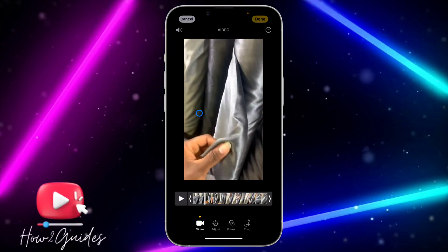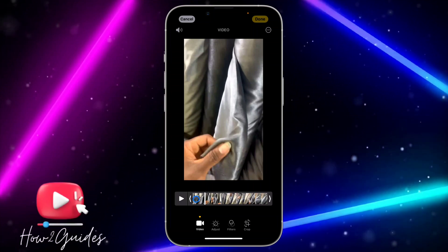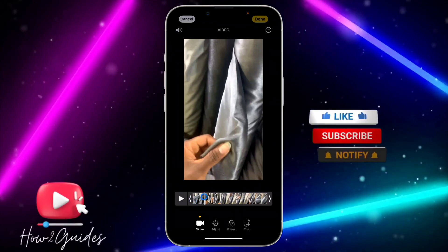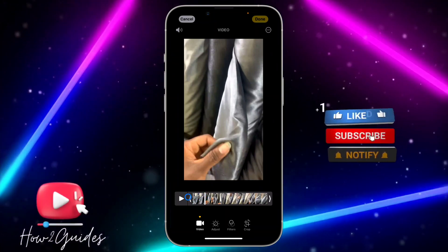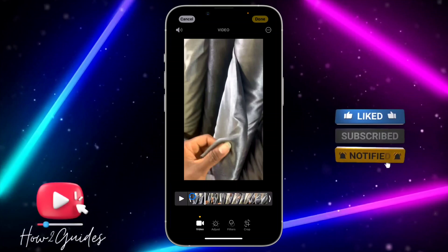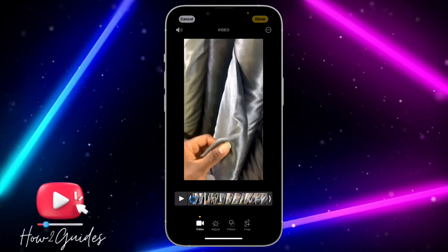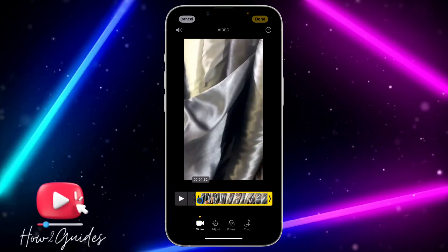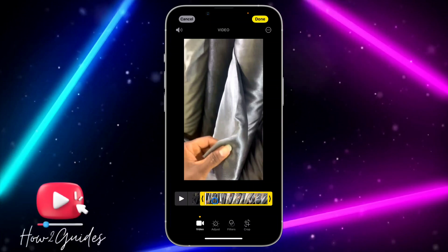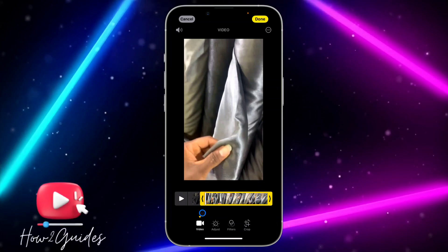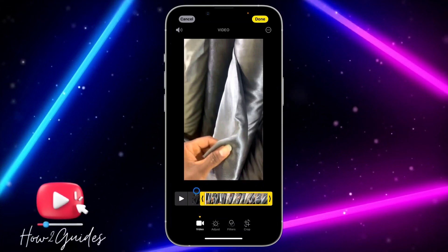Once you know the place that you want to cut out — so let's say you want to cut from this place down to this place — just click on this slider and drag it. Once you drag it, it's going to take you to the place that you want to cut out.